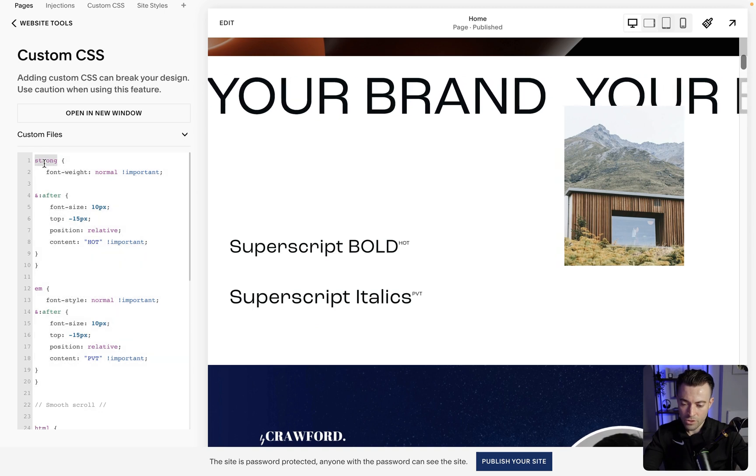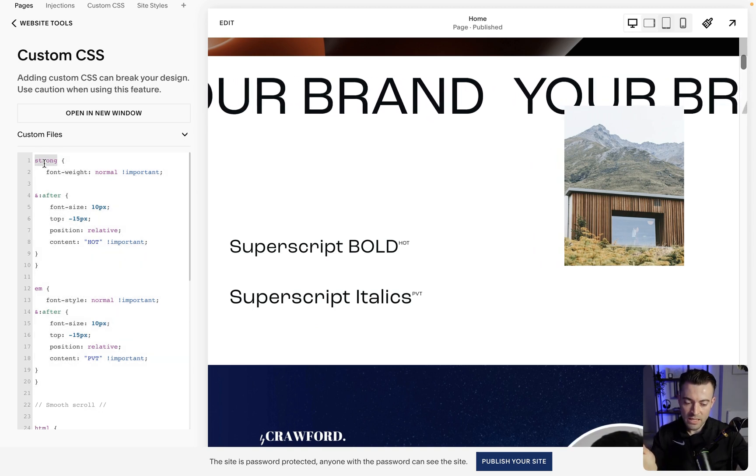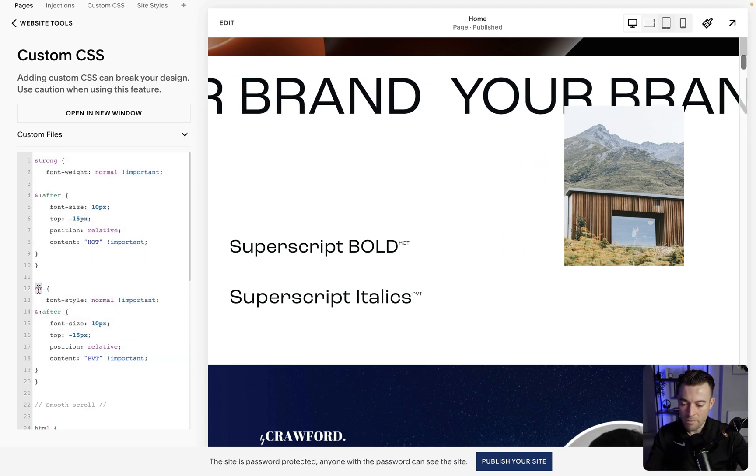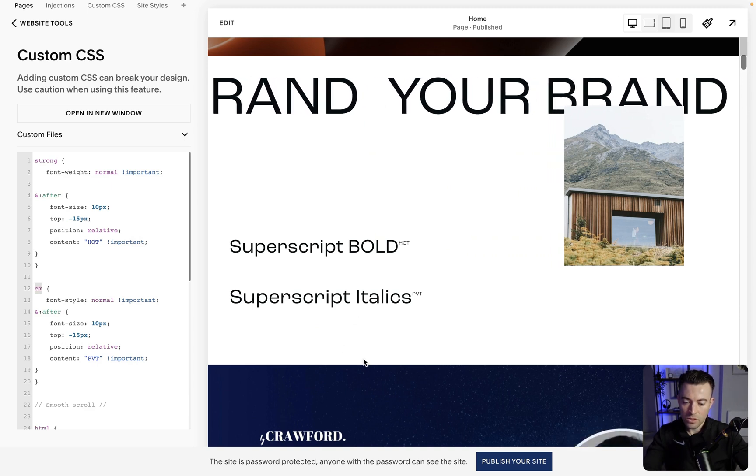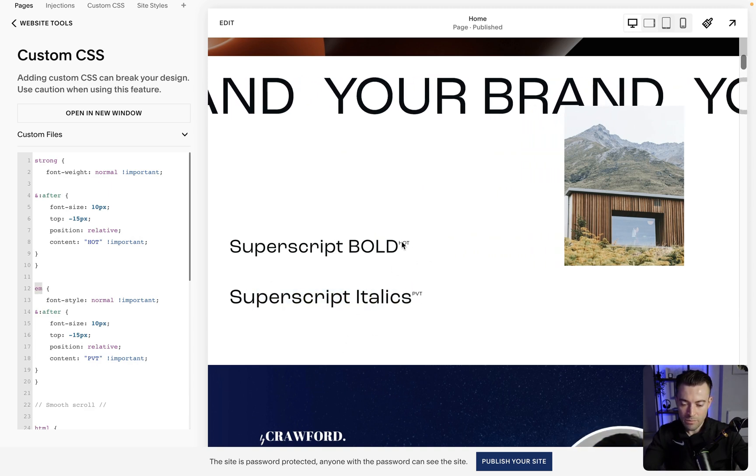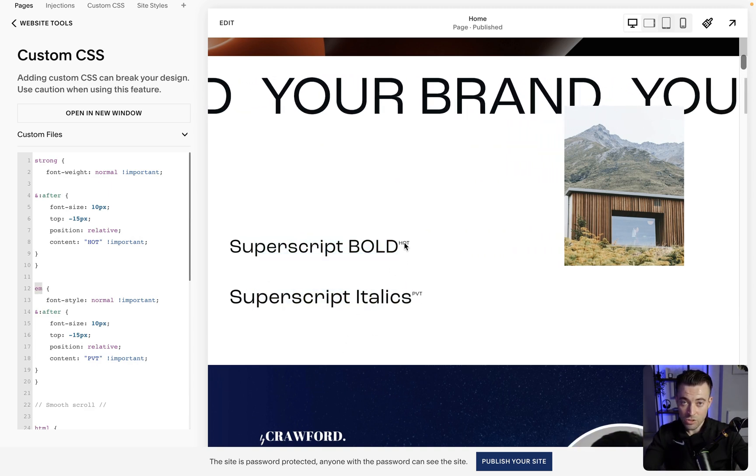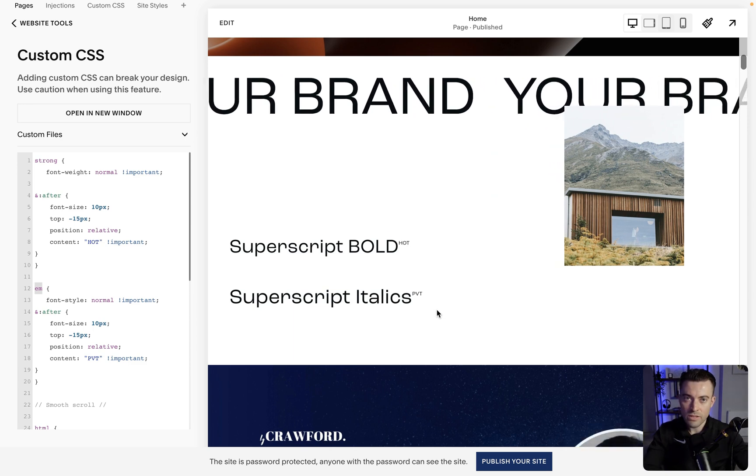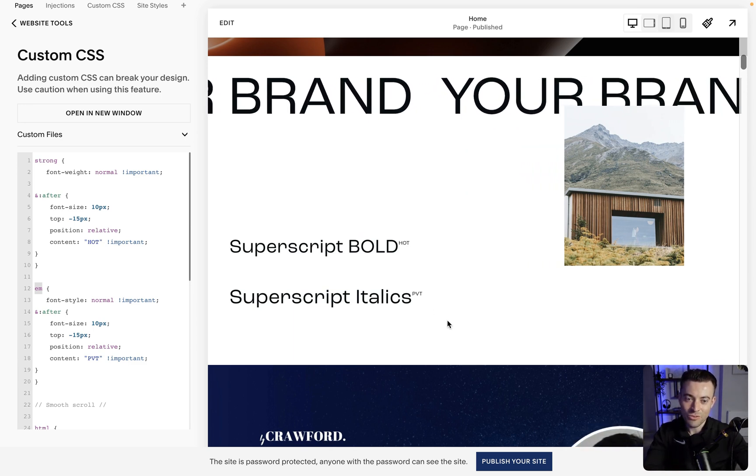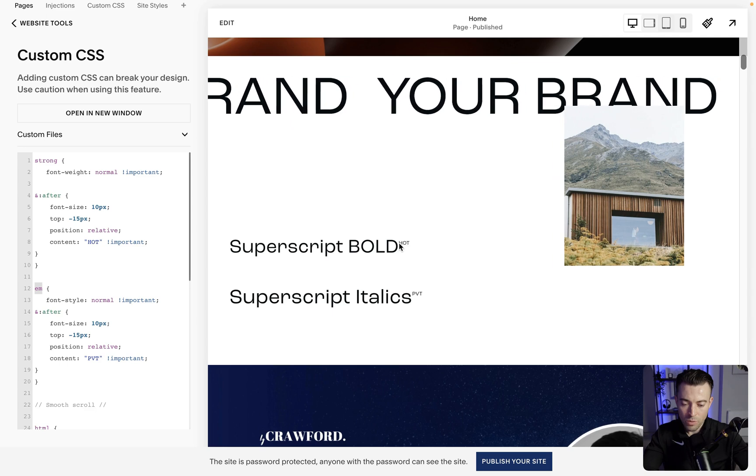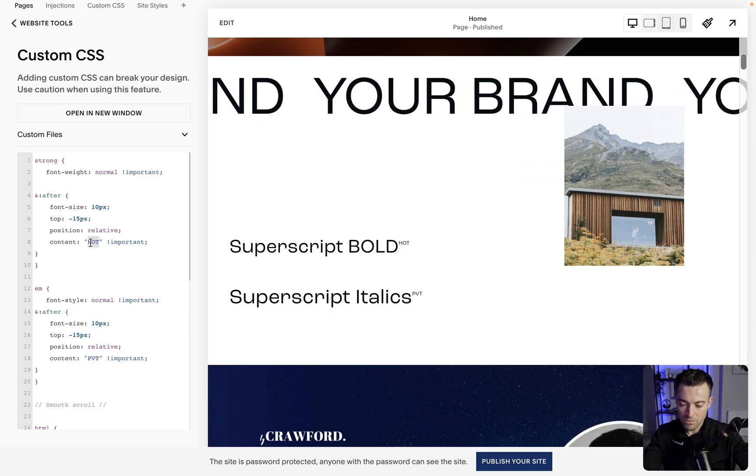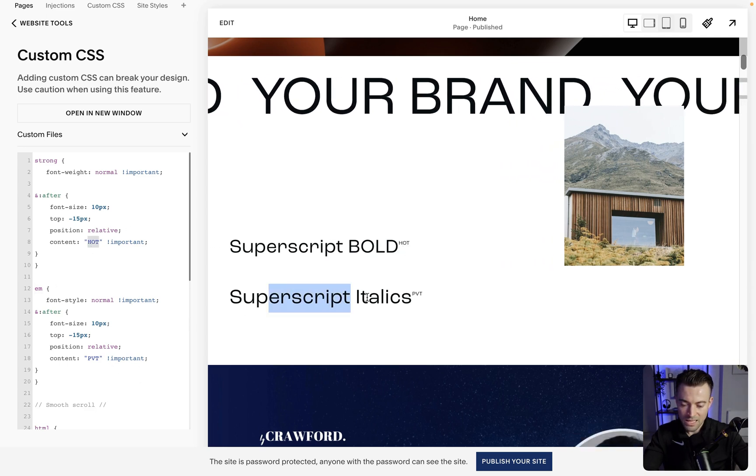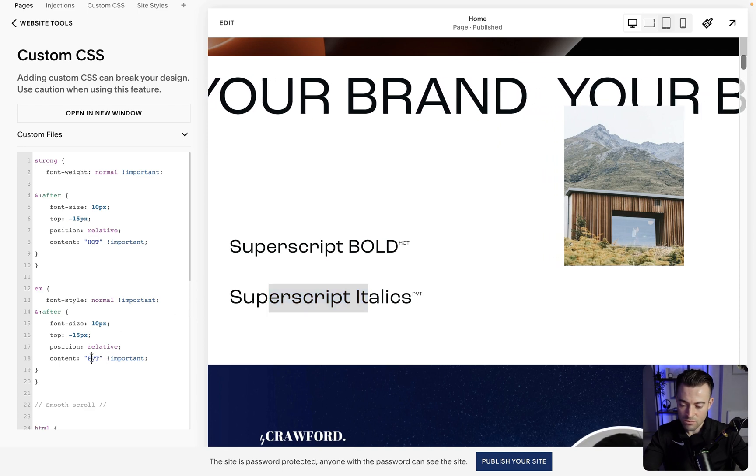So strong in CSS means bold, em means italics. You can see we've got two different examples here, where we can add two different styles, two different words as superscript. So bold, we've added hot. Italics, we've added PVT.